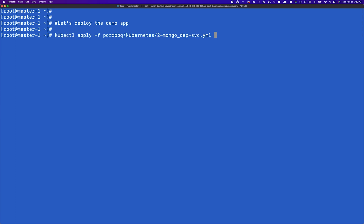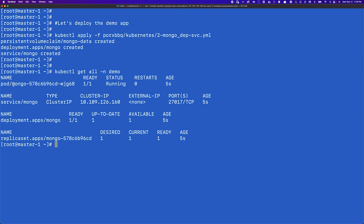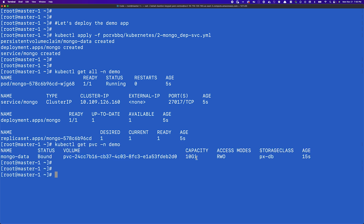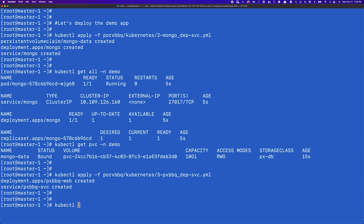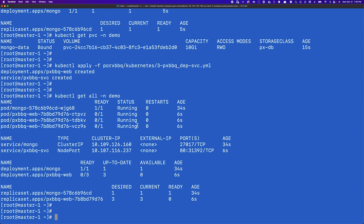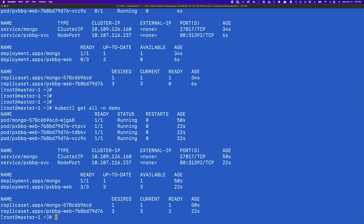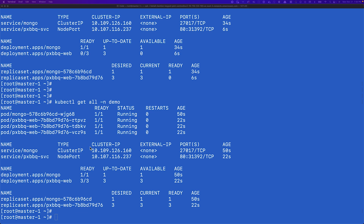This is a simple demo app with a MongoDB-based stateful application. It has a backend MongoDB pod using a persistent volume claim on the primary cluster — a ReadWriteOnce PVC using storage class px-db. Once the backend is up and running, we deploy the frontend component, which provides a simple UI for the application. We have three pods for the frontend UI and a node port-based endpoint to access the application. Our application is now fully functional on the primary site.